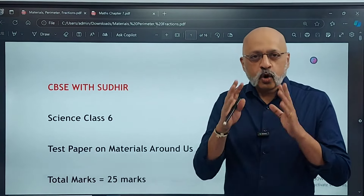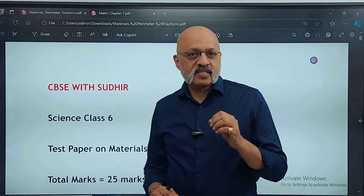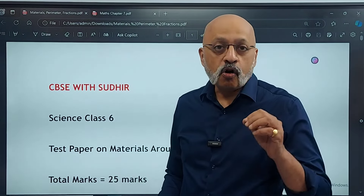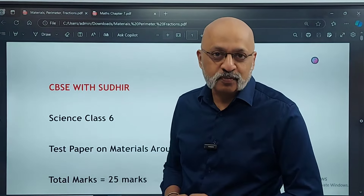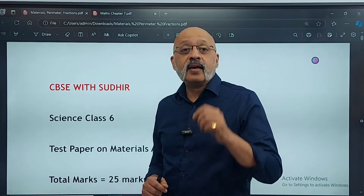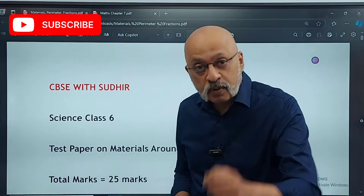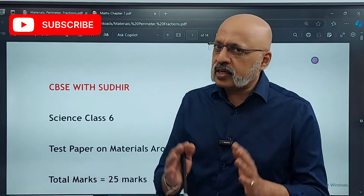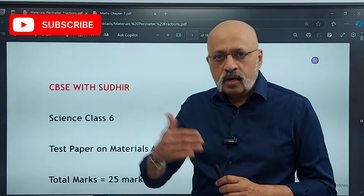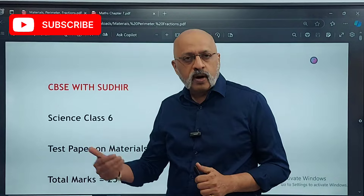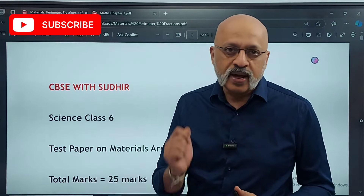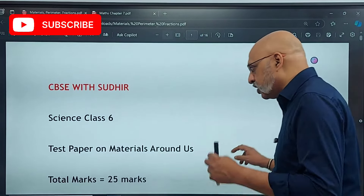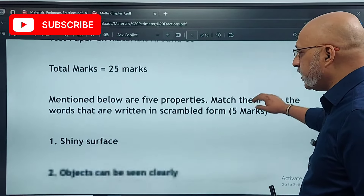Hello, Namaskar, Vana Akkam. A quick 25-mark test on the chapter Materials Around Us from the Science Curiosity Textbook for CBSE. We can see how much revision is done, how much preparation is done, how much it has come in mind. So let's test quickly — it's not a difficult question. It's a bit of a long format: two marks, true and false, fill in the blanks, and jumbled up words, which I have taken from your textbook itself. So let's do it quickly. I hope you have prepared it.